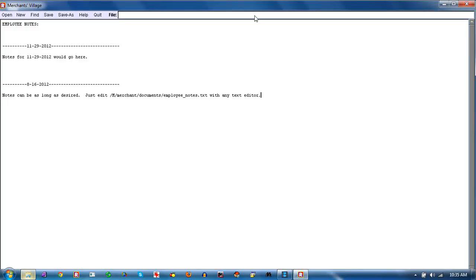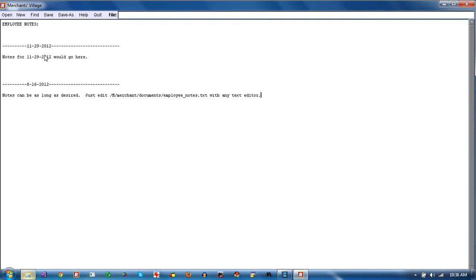When the program first starts, there's an option for some notes to be displayed for the users. This lets managers or owners make sure that all the cashiers or sub-managers can see employee notes every time they start. You can disable that if you want. You can include any text you want here. At Merchants Village, we'd put a date and a little message — it can be as long as you want.